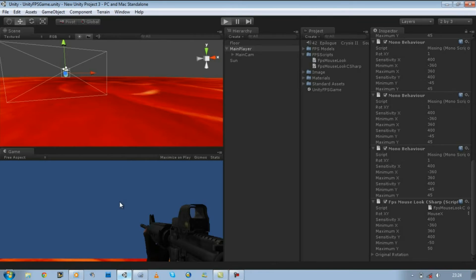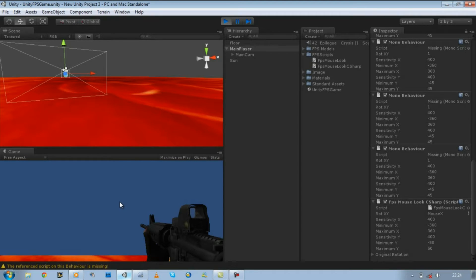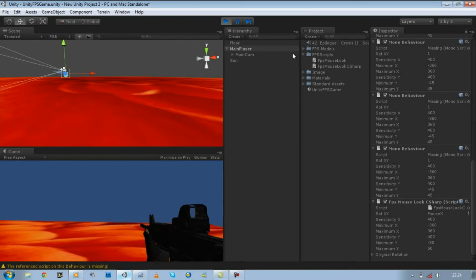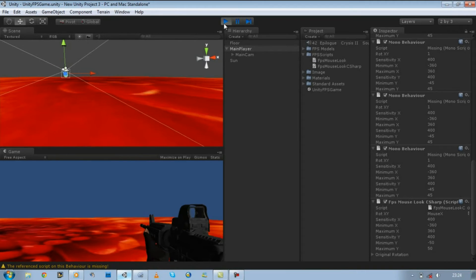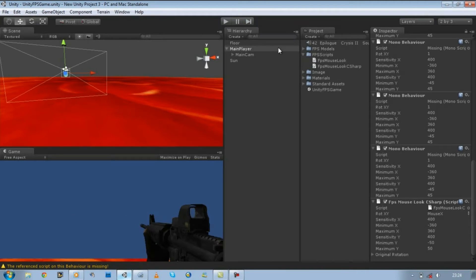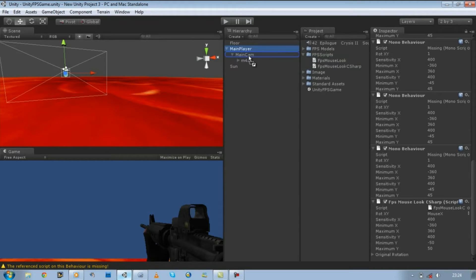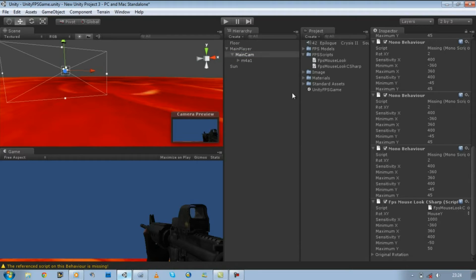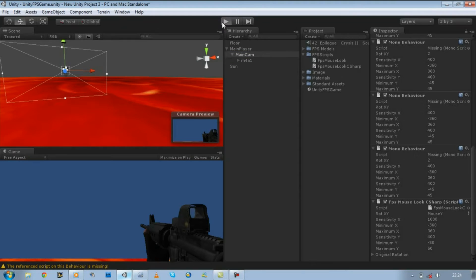Now if you run the game, you're going to get little issue. At the moment, we can make a 360 turn. Oops, hold on. Stop the project. Attach the script to the main camera. Make sure your rotation x and y is set as mouse y. Run the game.